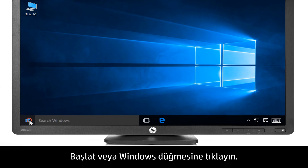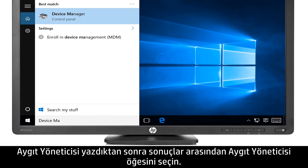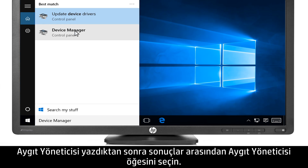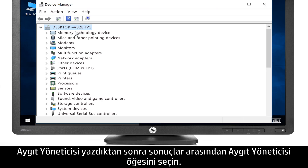Click the Start or Windows button. Type Device Manager, then select Device Manager from the results.